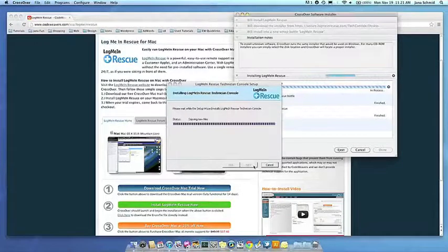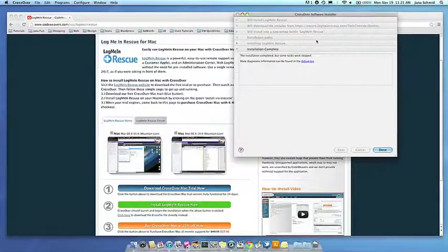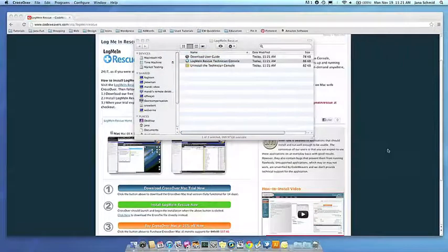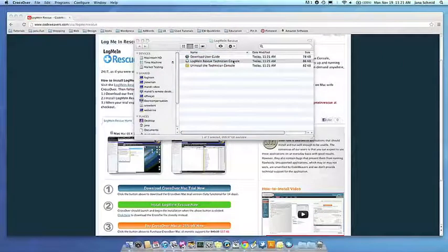Once the application is installed, Crossover will let you know that it is done. Crossover will also create a launcher icon so you can run your app.